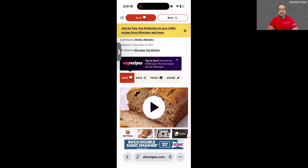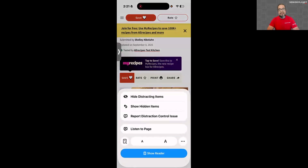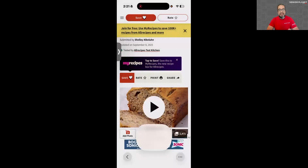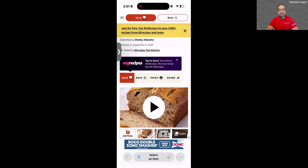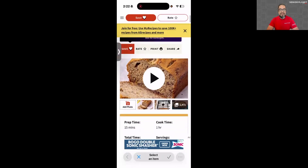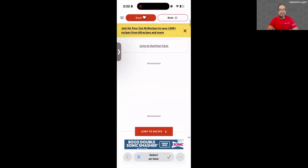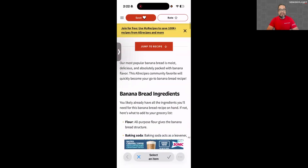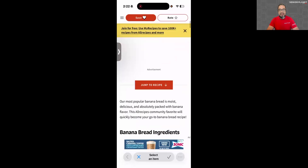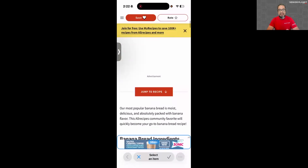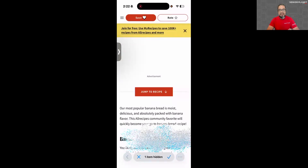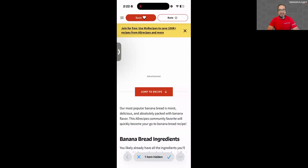I'm still in Hide Distracting Items mode, so I can select another item. It's telling me at the bottom edge of my screen that I've hidden one item. You can click the X to get out of that mode or the check mark. Now instead of the box with two lines, you can click there and choose to show hidden items or hide more distracting items. You can go through and tap on ads — they dissolve away. It's pretty cool.